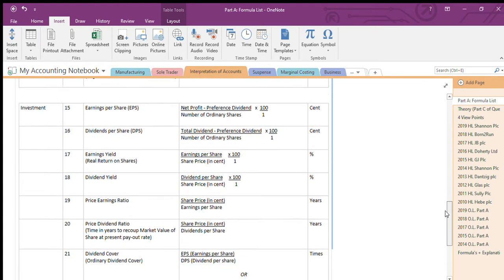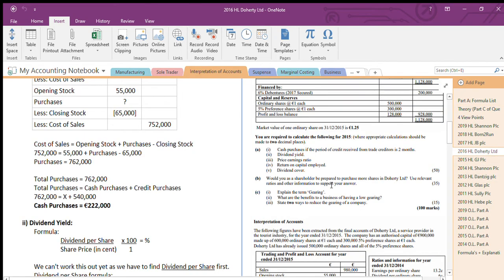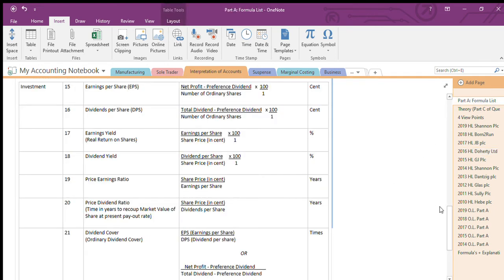Note three: price earnings ratio. Price earnings ratio is down here — share price in cent divided by EPS. They'll give you the share price in cent but won't give you EPS. So go to the EPS formula, which we just worked out. Now you have all of them — put EPS in, you have the share price, and you find the price earnings ratio.